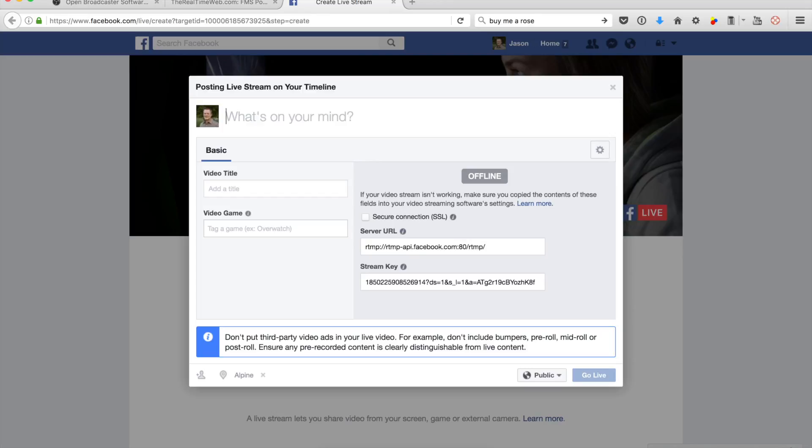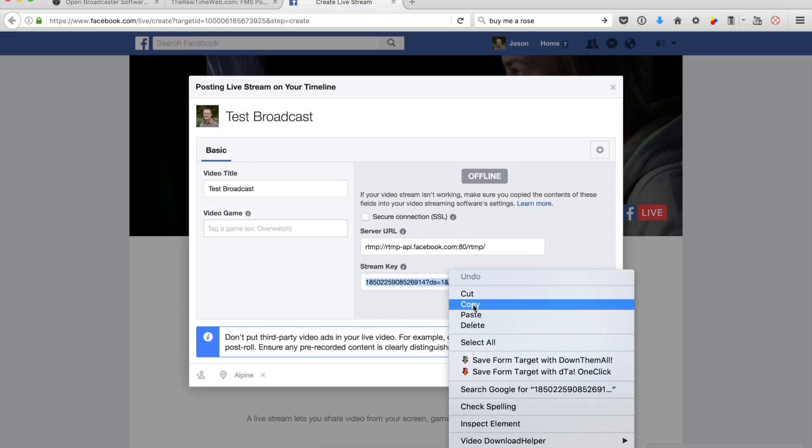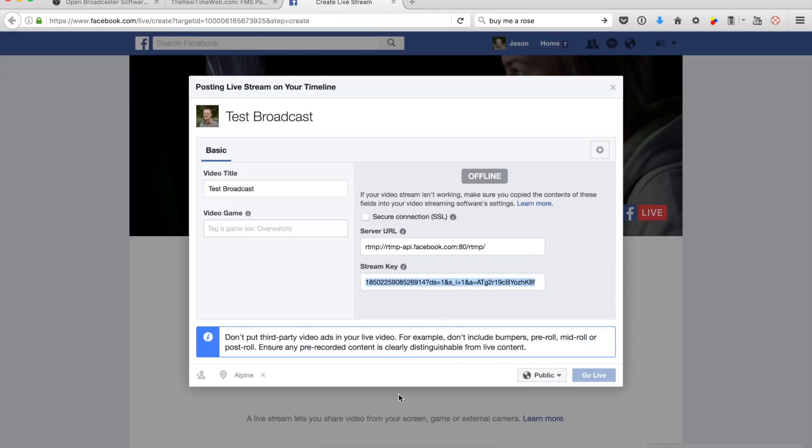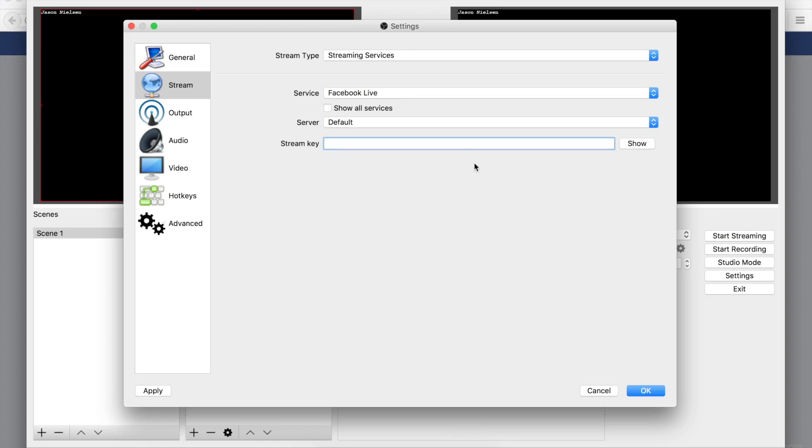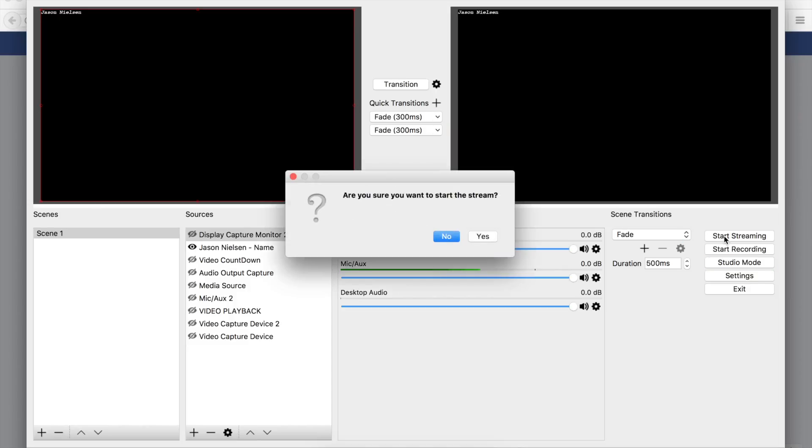I'm going to say 'Test Broadcast' and the video title is going to be 'Test Broadcast' as well. I'll copy this, open up my broadcast software, and put it in here. I'm like, yep, that looks all correct, and I say okay.